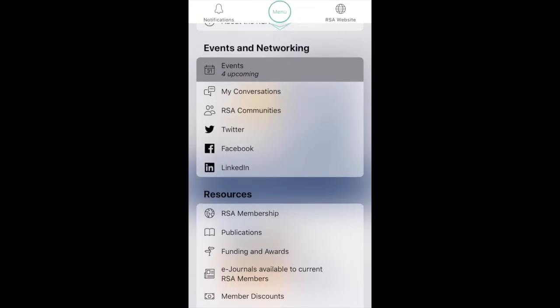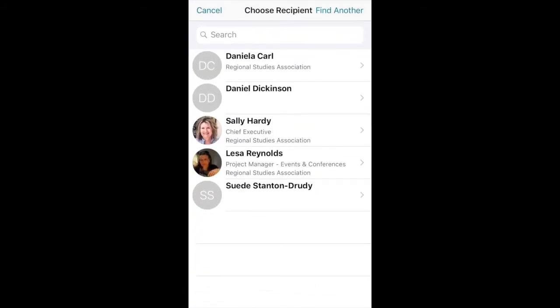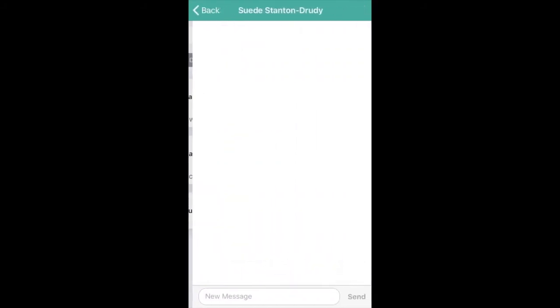My Conversations allows you to search and directly message other users of the app. To search for new users and send a message, click on the new message icon, find your contact and send your message.